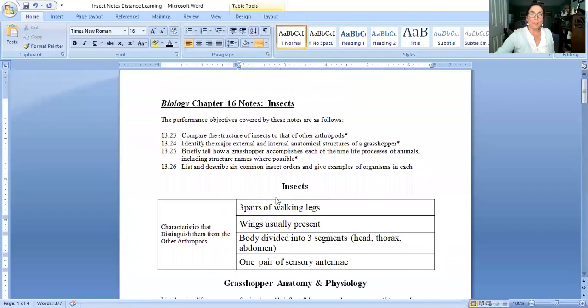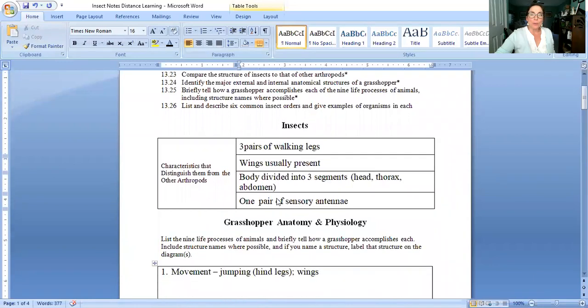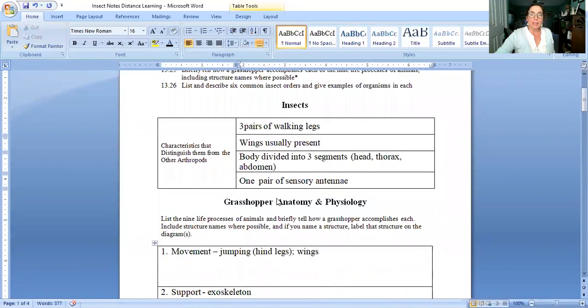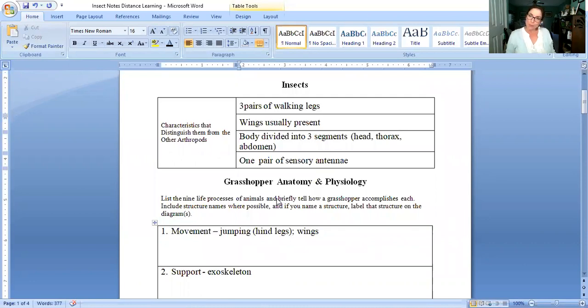Okay let me go ahead and go to that note sheet right there. So again the characteristics of insects in general are the characteristics that Mr. Thurman talked to you about.